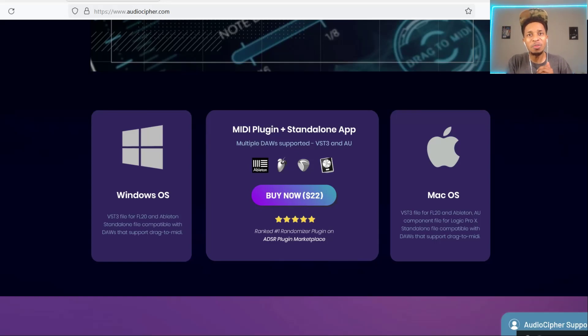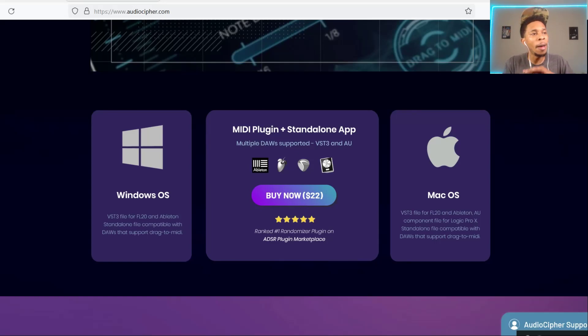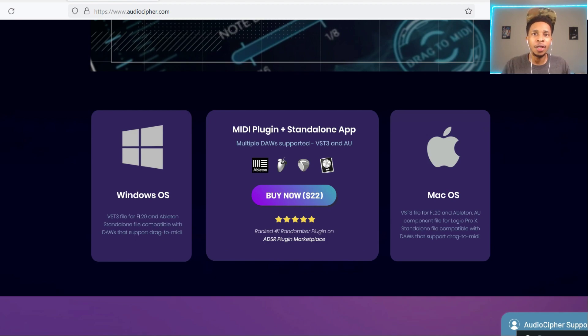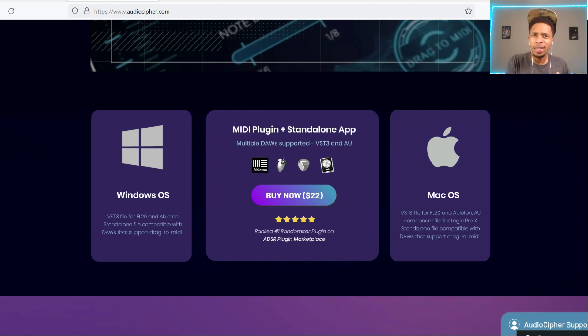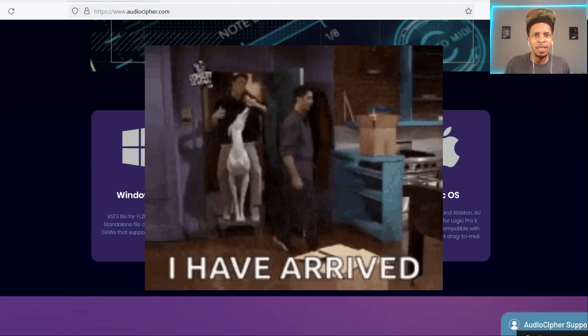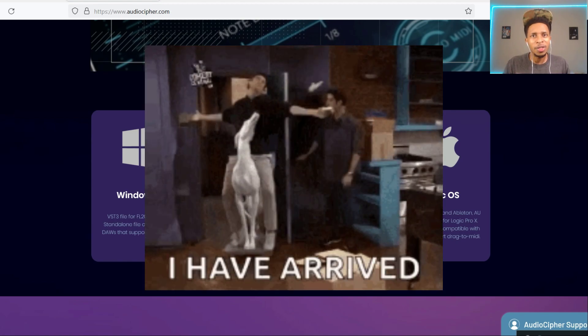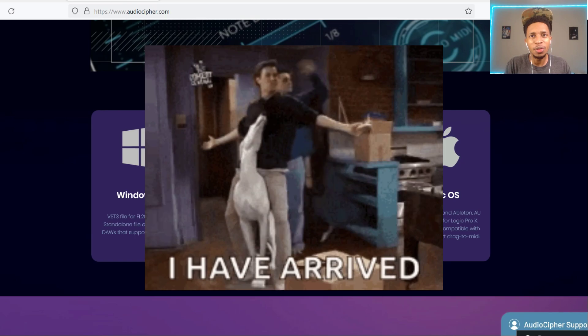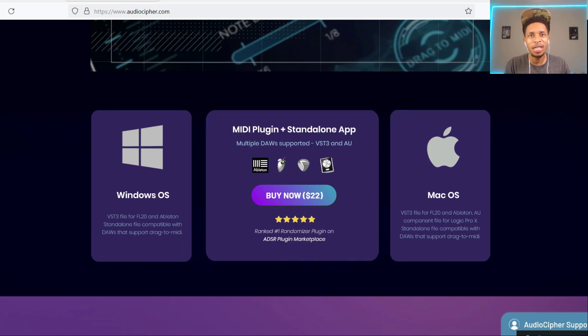What is up YouTube, it's your boy Hollywood Floss, the worst producer of all time, back with another video. In today's video I got an oldie but a goodie that I found because I was late to the party. I'm here now, I have arrived. Audio Cypher Volume 2, let's check it out.